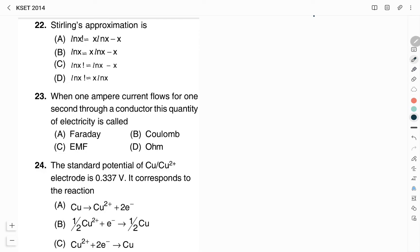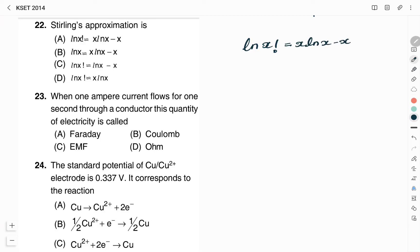Stirling's approximation: from the four options, we must find the correct expression. Stirling's approximation is used to find the natural log of the factorial of a very large number. The approximation is: ln(x!) = x·ln(x) − x. From the given four options, Option A is the right answer.